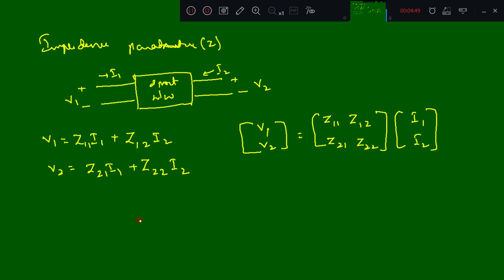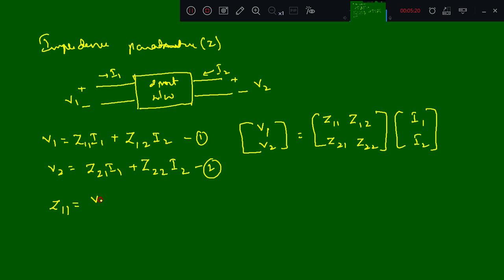If we want to find Z11 from equation 1, we need to make I2 equal to zero. When I2 = 0, we get Z11 = V1 / I1, where I2 = 0. This is the open-circuit input impedance.